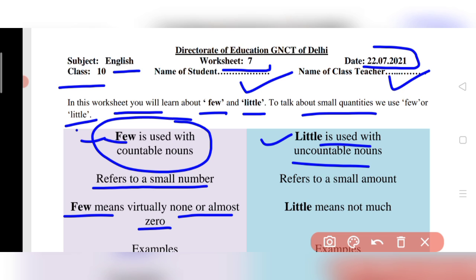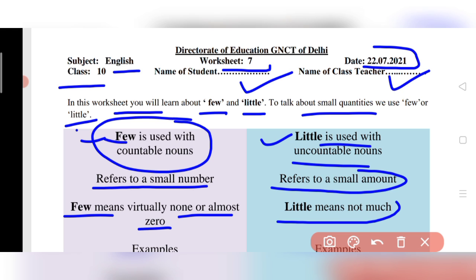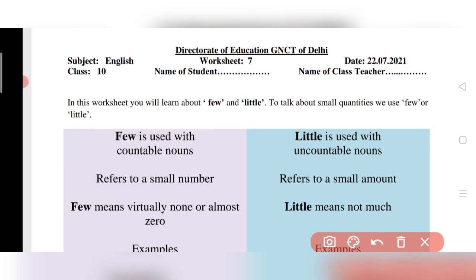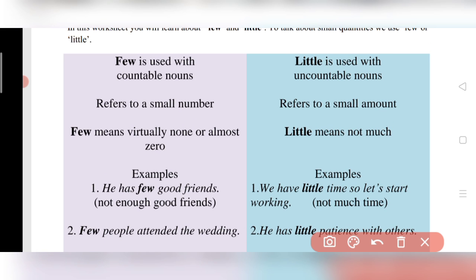'Little' is used with an uncountable noun. It refers to a small amount and means 'not much.' Both 'few' and 'little' refer to small quantities, but 'few' is for countable nouns and 'little' is for uncountable nouns. Whenever you use 'few' or 'little,' first identify whether the noun is countable or uncountable.